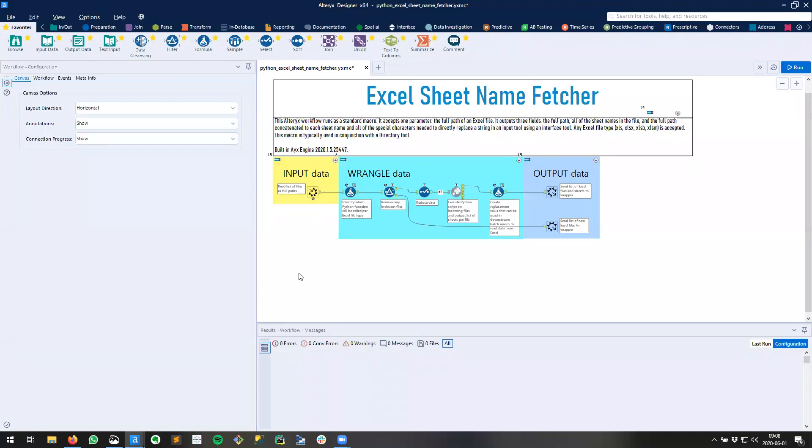In this video I'll show you how to make your own Alteryx dark mode. Alteryx does not ship with a dark mode out of the box like some other applications do. It does let you customize the look and feel of your canvas and that's what we're going to do to make our own dark mode.